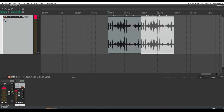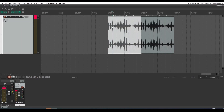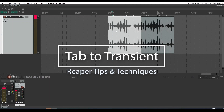That tab to transient tool is going to be your friend for lots of editing, including sampling. Just remember that when you do it, you might want to turn off the snap. You're going to click before the transient you're looking for and hit tab — quite simple. My explanation was a lot more long-winded than the process, but hopefully you picked up a few of those other shortcuts in amongst it there too.